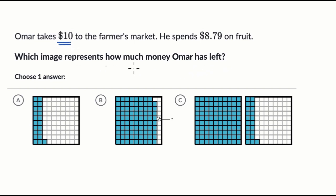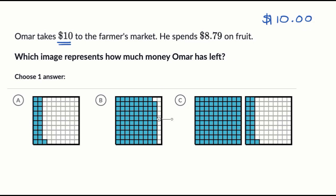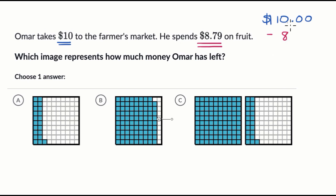He takes $10 to the farmer's market, so that's how much he starts with. I'll put the cents here as well. And then he spends $8.79 on fruit, so we want to subtract that out. When we write the subtraction, we want to make sure that we line up the place values — the ones place below the ones place, the decimal below the decimal. $8.79 is what we're going to subtract. Now let's start our subtraction.